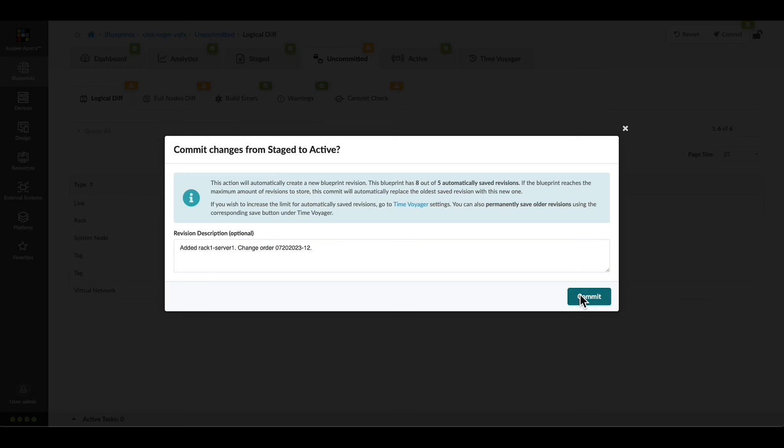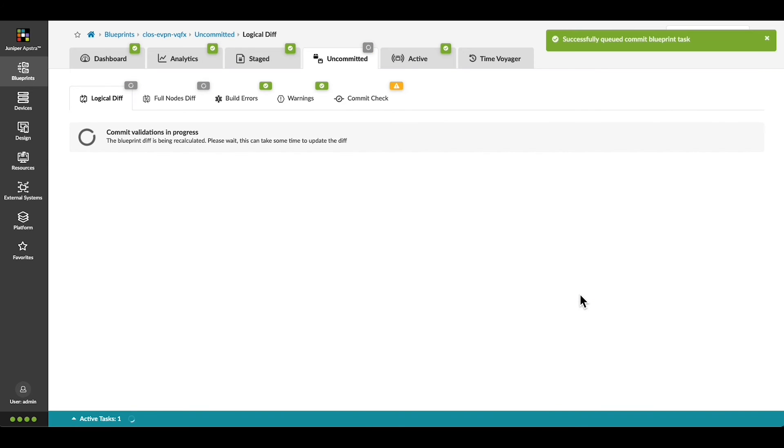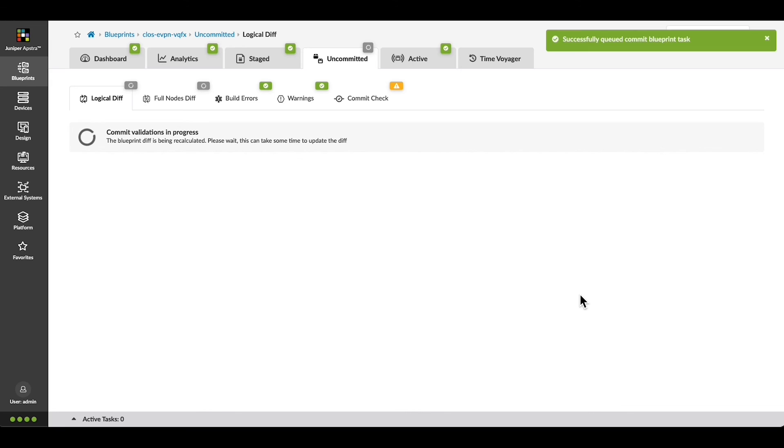Pressing Commit here causes Appstra to generate the configurations and apply them to the devices that are affected by these changes.